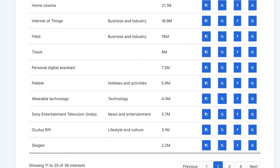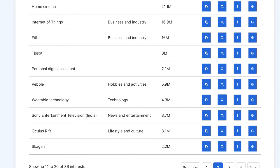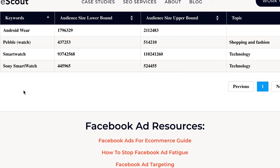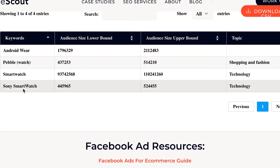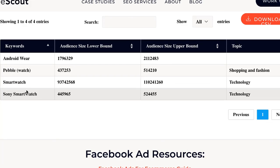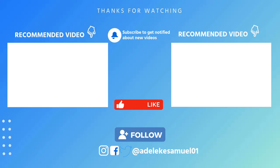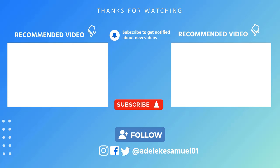With all of this, you should be good to go — you should have plenty of interests you can use for your Facebook ad campaign. Let me know in the comments if this was valuable. Before you go, make sure you check out this other video if you want to learn how to target rich people on Facebook ads, and also watch this video if you want to learn how to run profitable Facebook ads in 2023. I'll see you in my next video — bye for now.